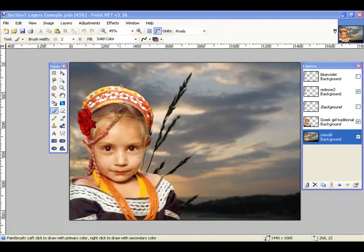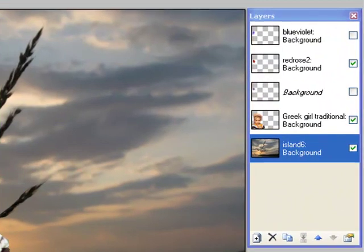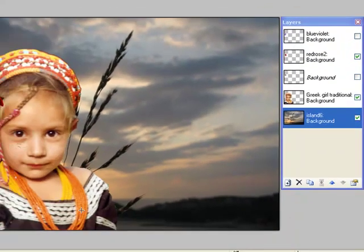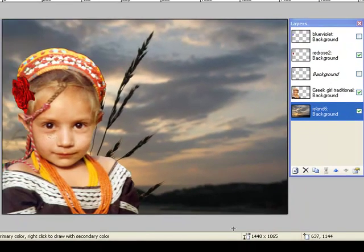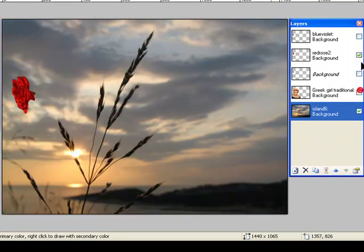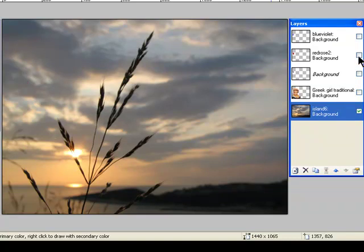As you can see, I have this photo open consisting of multiple layers. Actually, I have five in this photo, although I'm not using all of them. Now, what I want to show is that the base behind this actual project, the background, is simply this picture of a sunset.